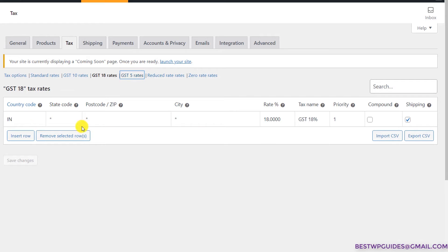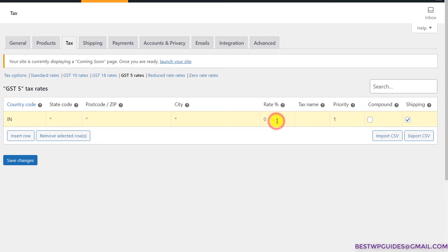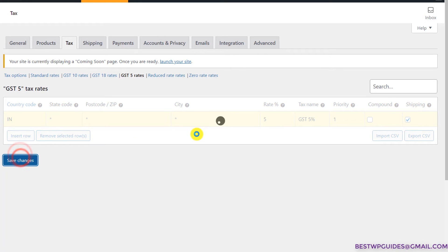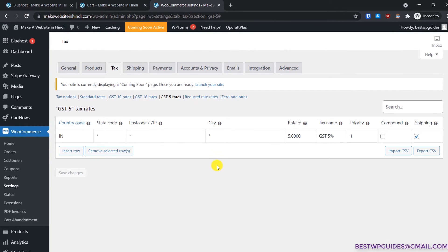Then do the same for the 5% rate. So now we have configured the different tax rates.